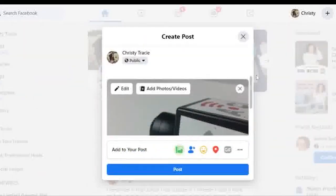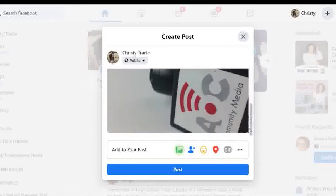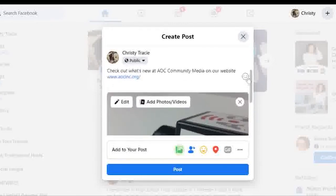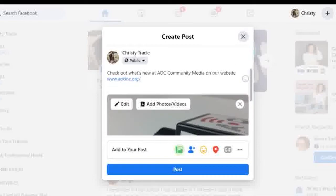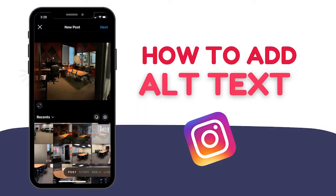Once you're finished describing your photo, click save and you are ready to post. Afterwards, you won't see the alt text in your caption or your photos, but you can always go back and find it using these same steps.